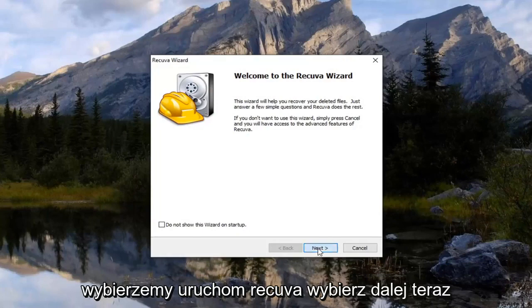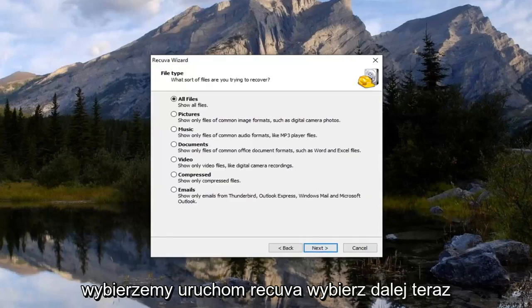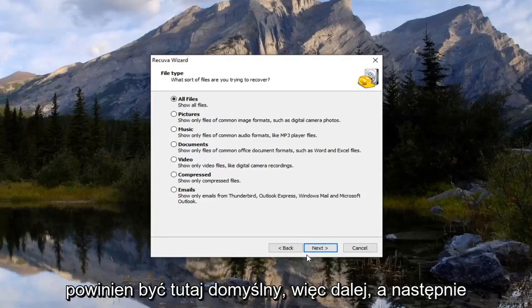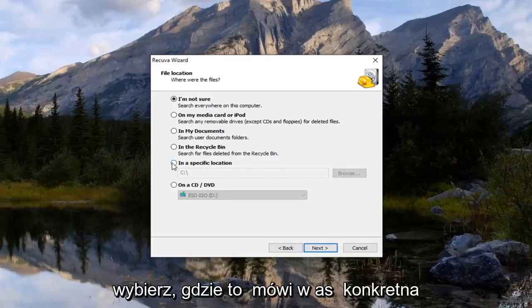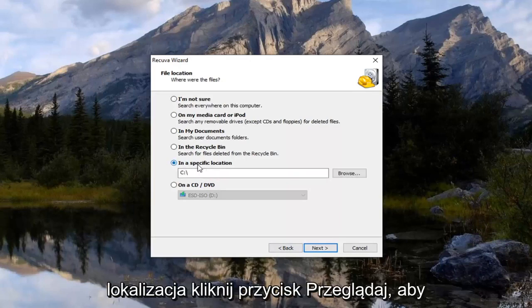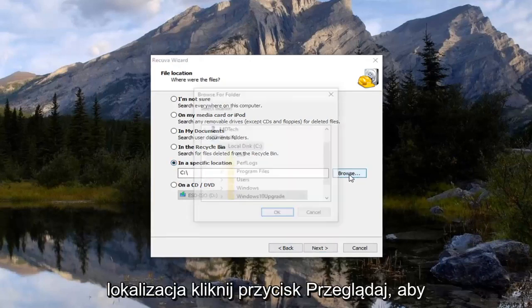Select next. Now you want to go select the all files which should be default here. Select next. And then select where it says in a specific location. Click the browse button.